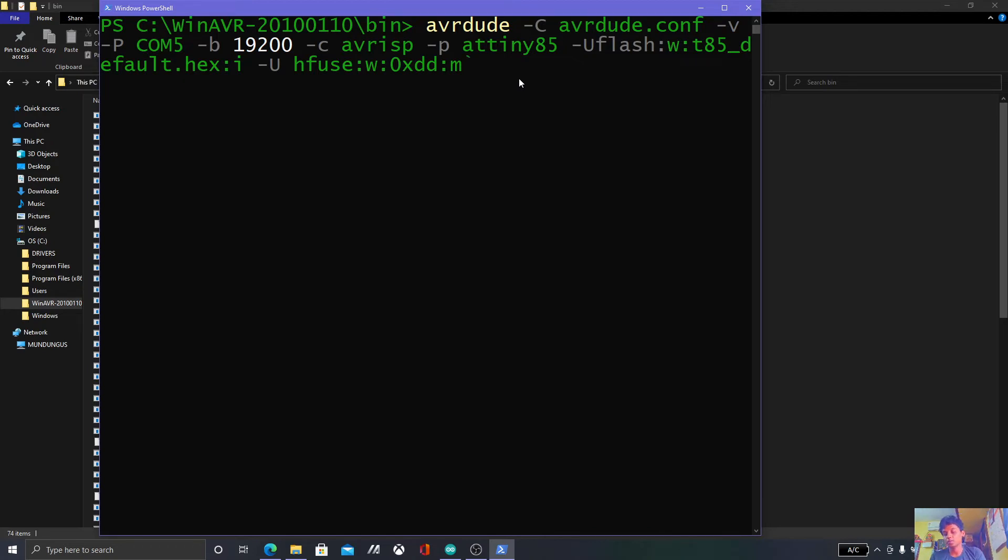Unplug your Arduino before you flash it, then plug it back in and press enter.